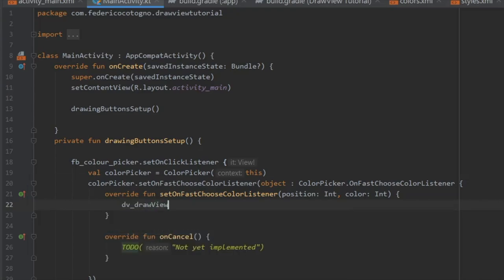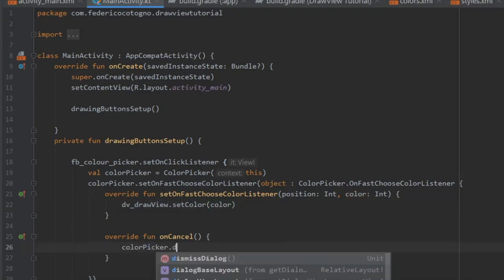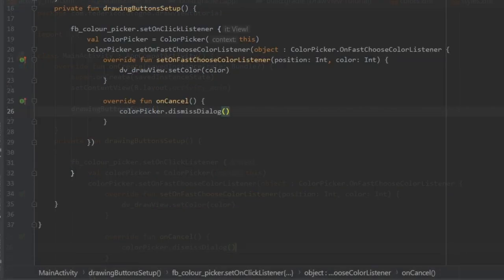Then write dv_drawView and set the color to the color that we pick. On cancel, it's very simple—just dismiss the dialogue.